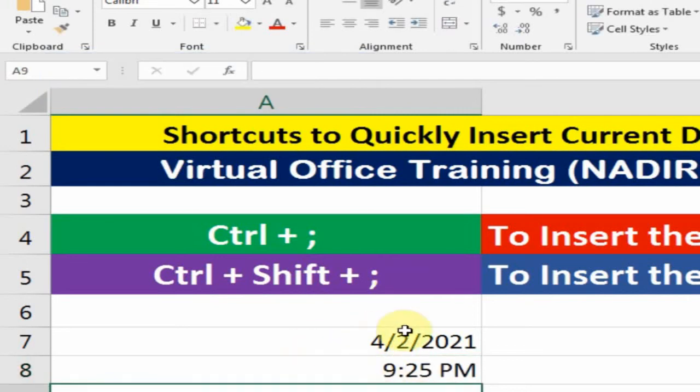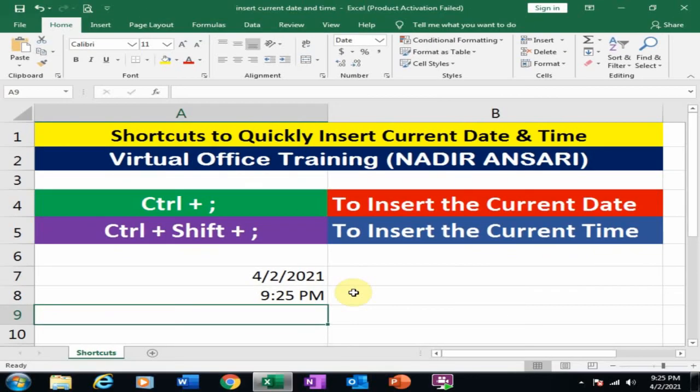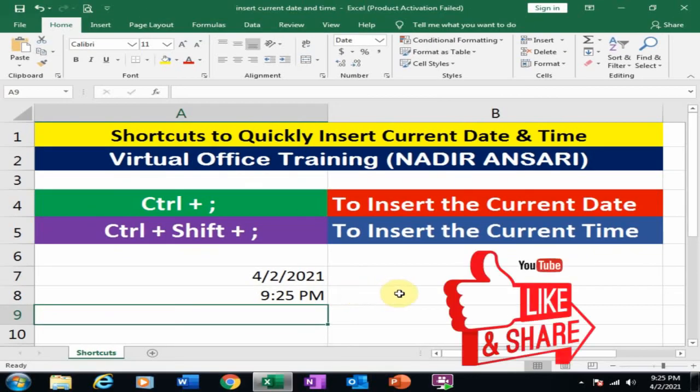These are two useful shortcut keys to insert current date and time. I hope this tip will be very helpful for you. Thanks for watching.